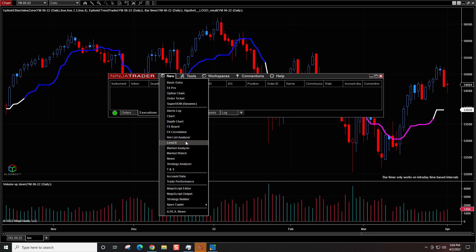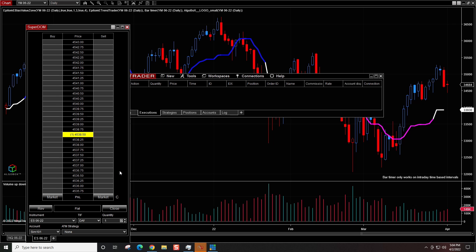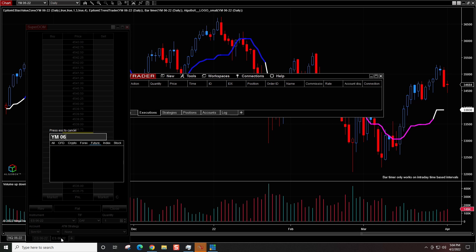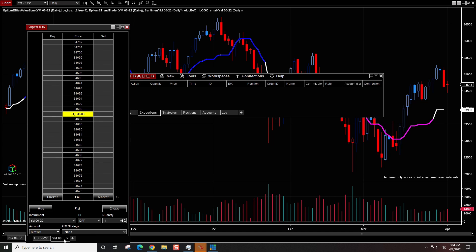We can also use tabs with the Super DOM. If we go over here to the Super DOM, you can see it already shows right here. If I want to have more instruments, I can duplicate this tab, and let's say I want this one set to YM06-22. So now if I want to switch between my order entry, I can go back and forth between the two if I want to use the DOM to enter and exit trades.